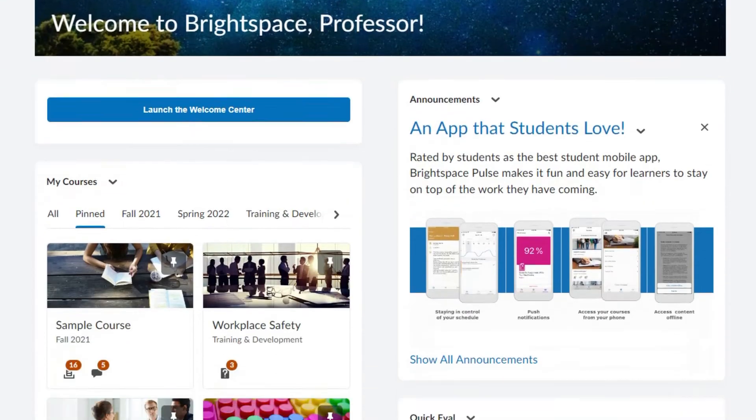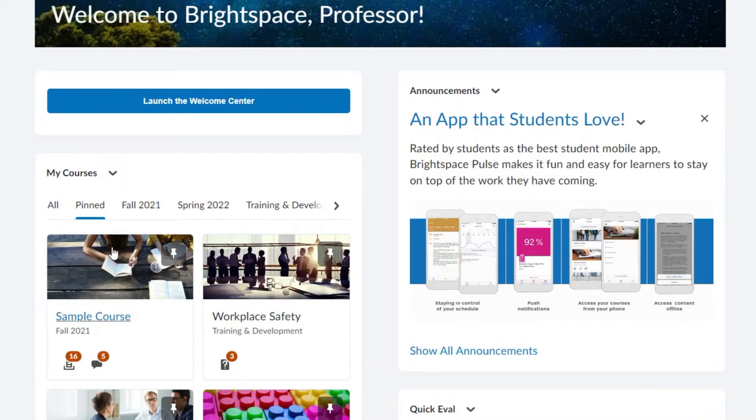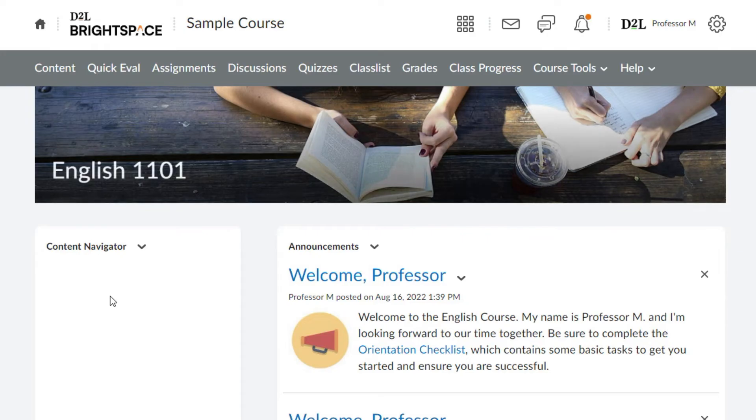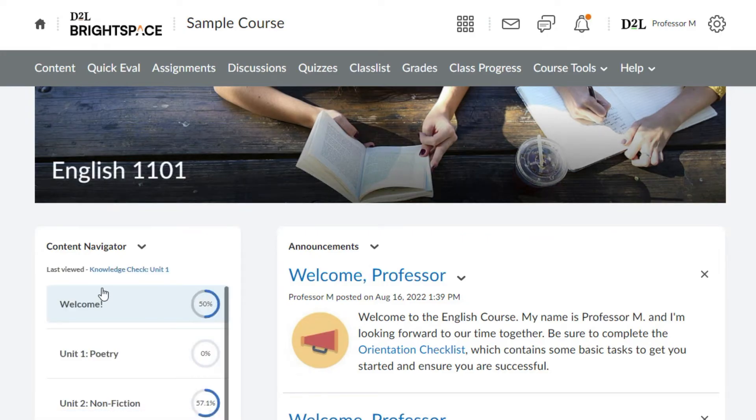From the organizational home page, select the desired course using the My Courses widget or the Course Selector icon at the top right of the page.